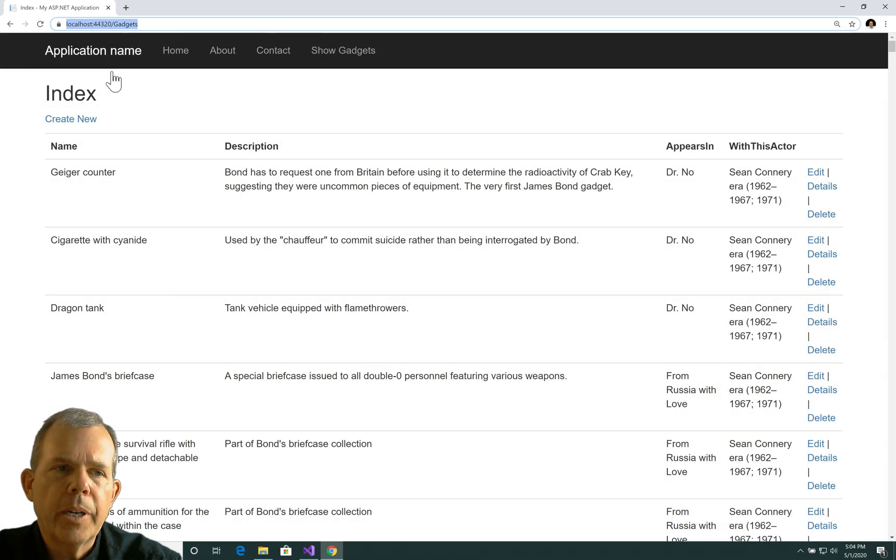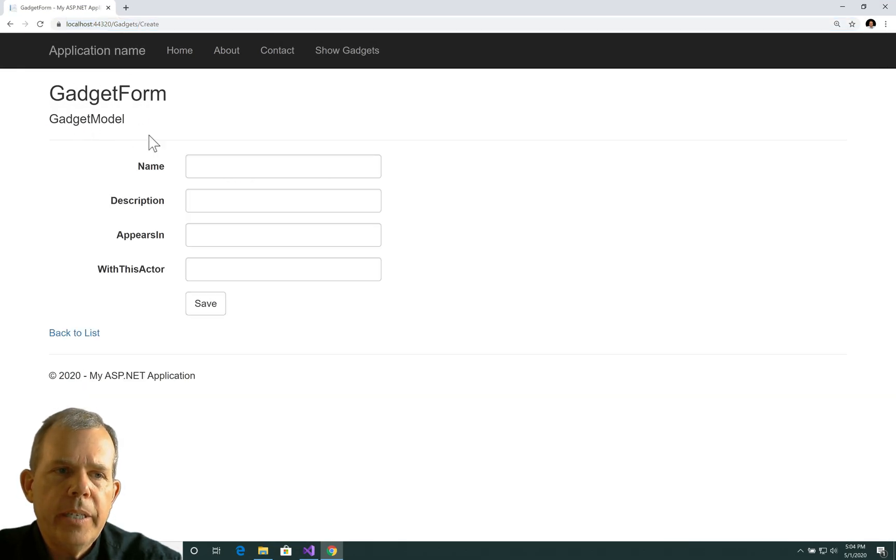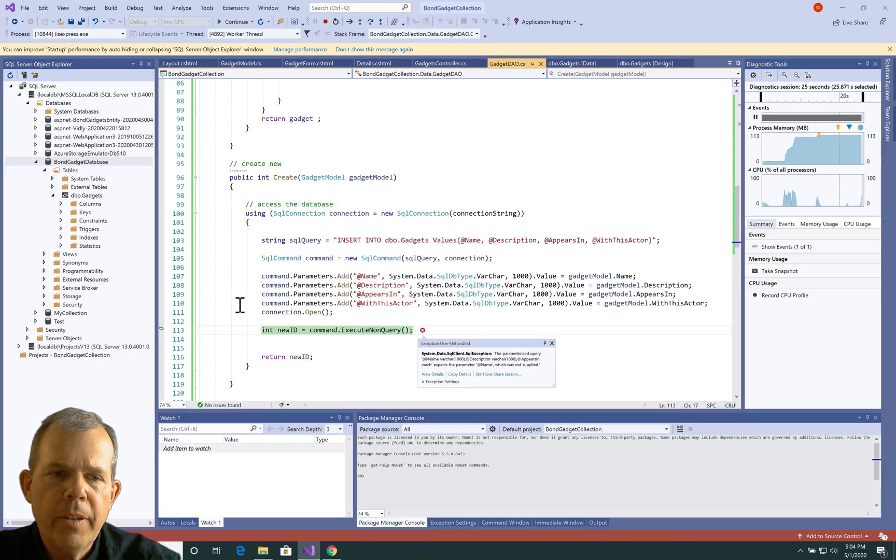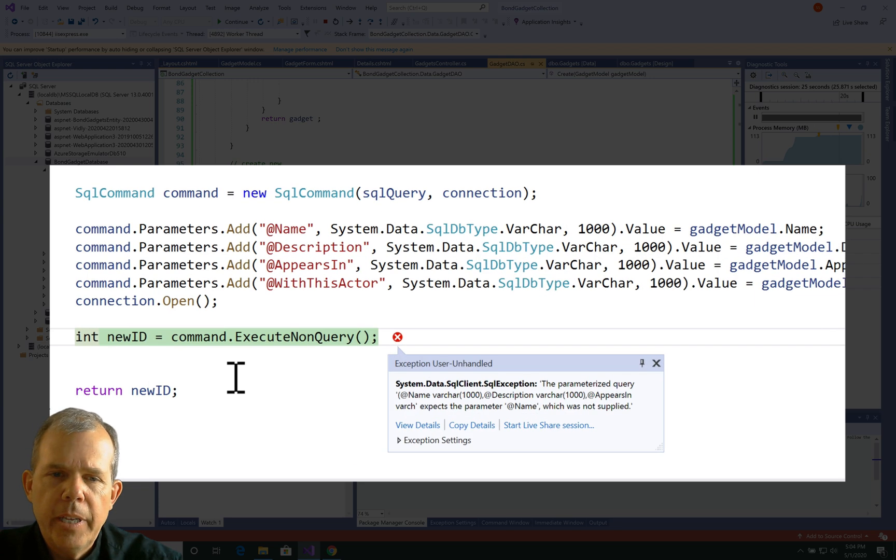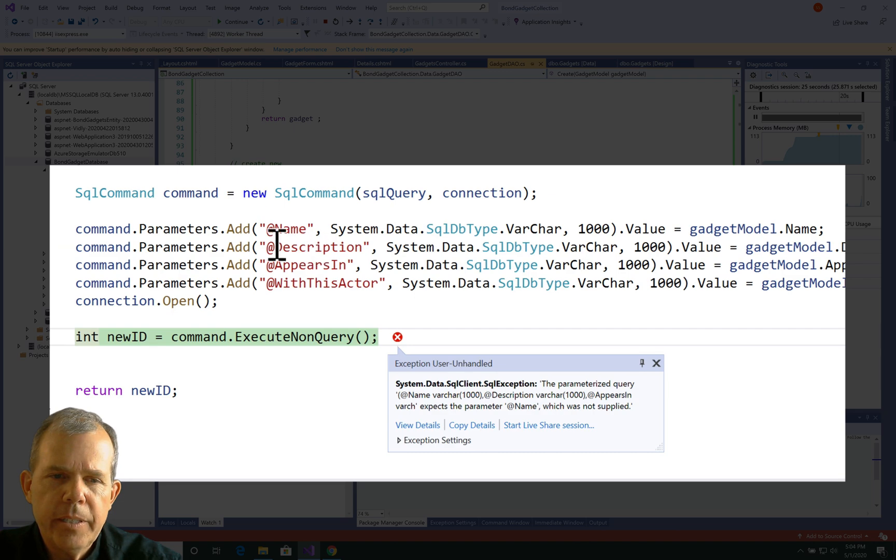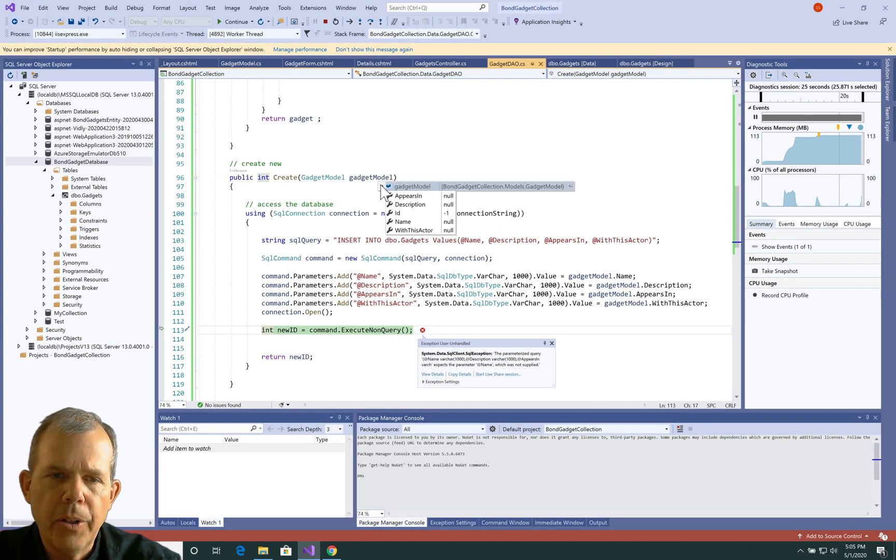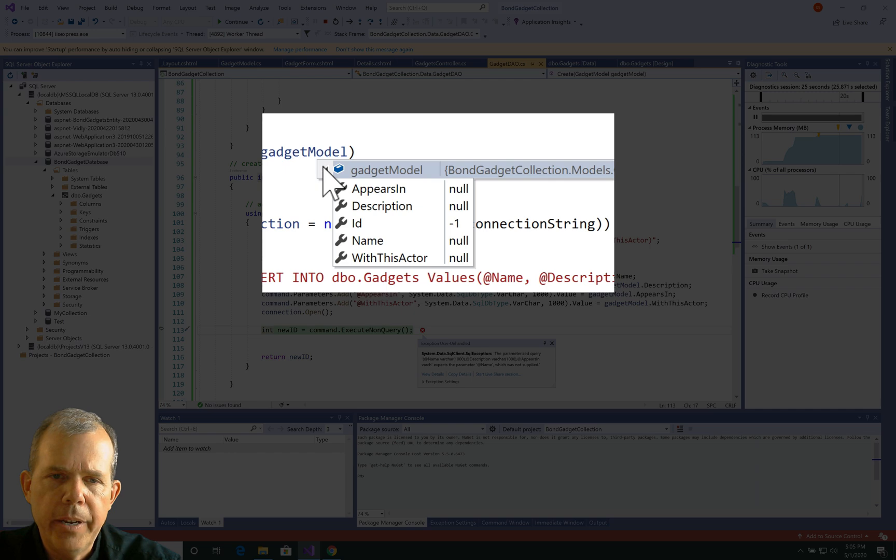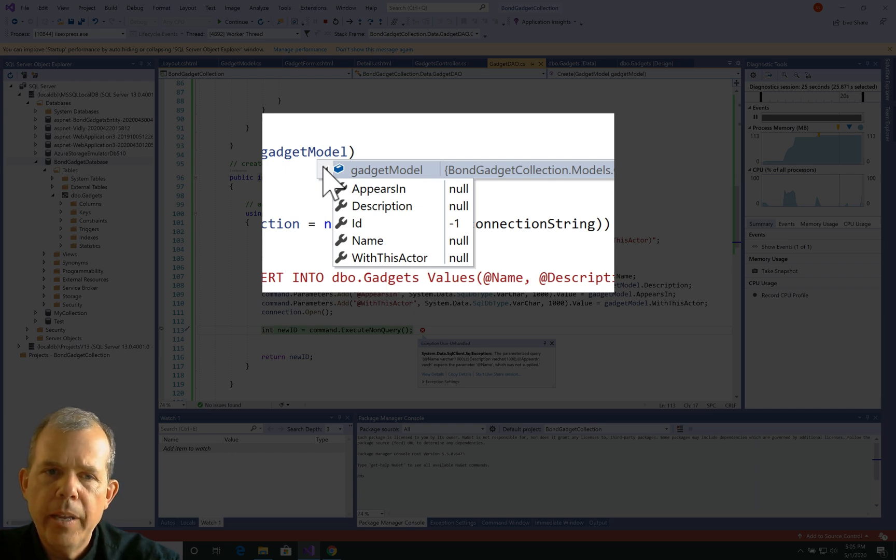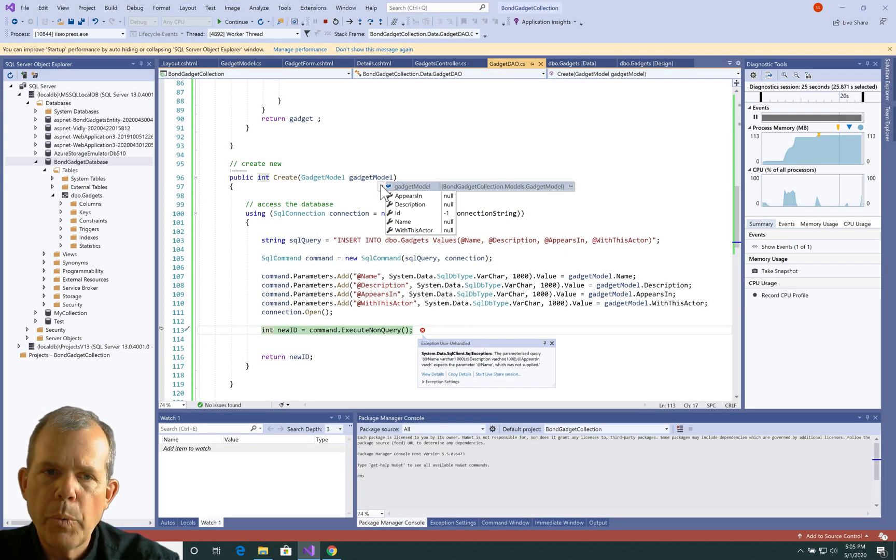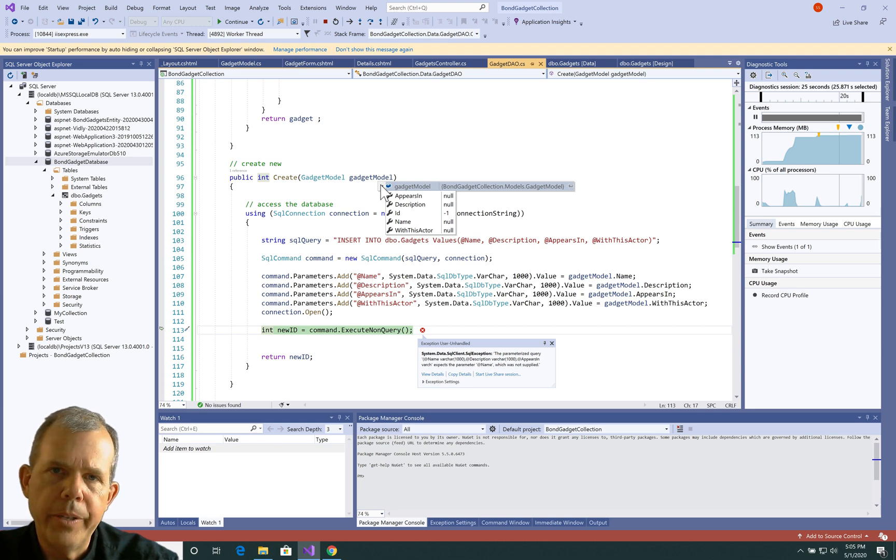So that seems to work now. The next thing I'm going to fix is in this create form. If I leave anything here empty and choose Save, the application crashes. The reason why is because it says some of the values that come from our gadget model are null. If I look in there, you can see that everything is null except for the ID number. So we want to make sure that those are required fields.